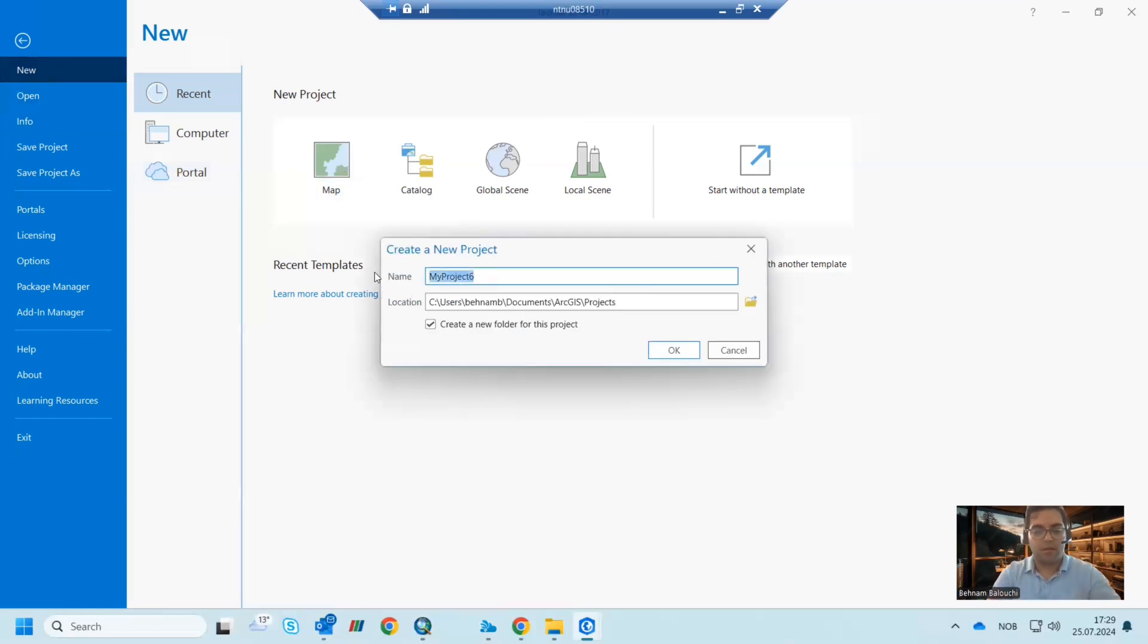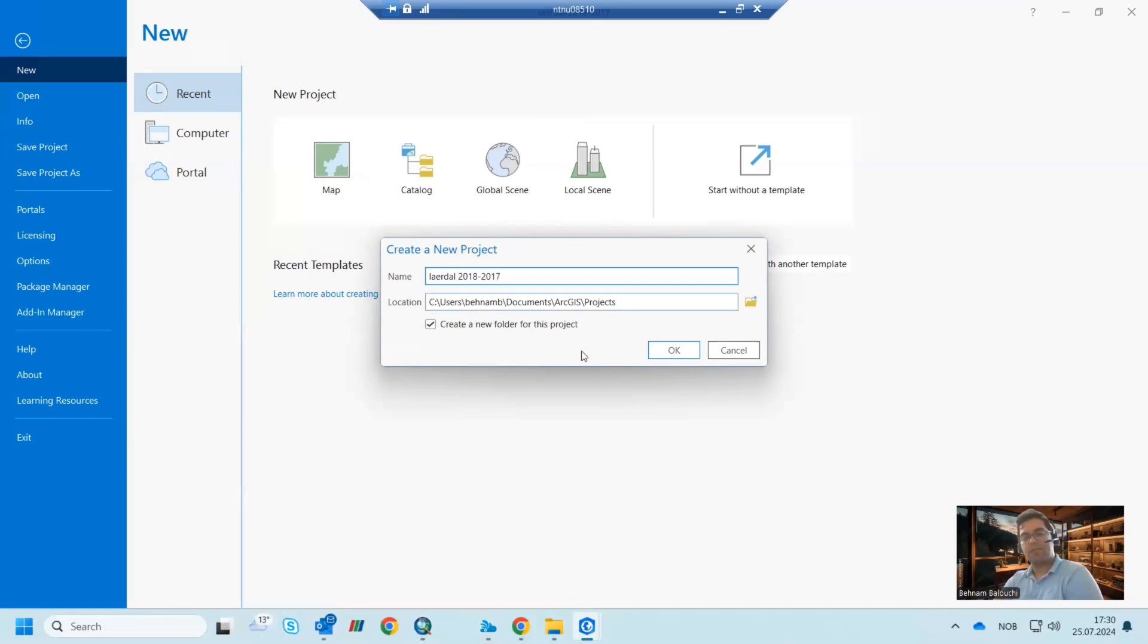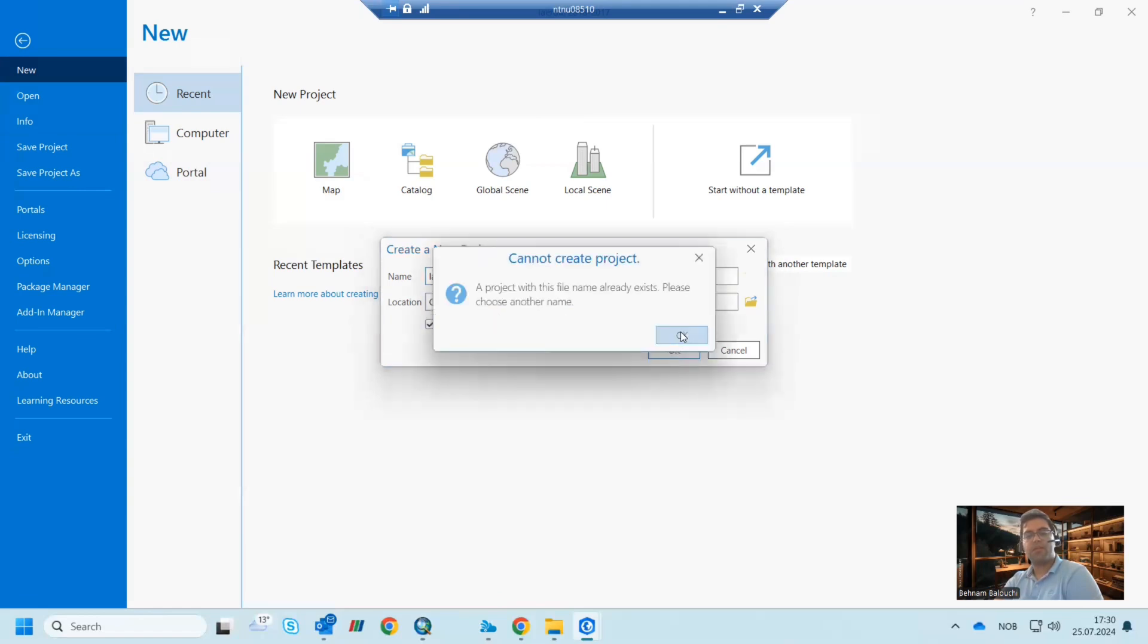I name it bed change 2018 to 2017 because I want to find the bed change map from 2018 to 2017.